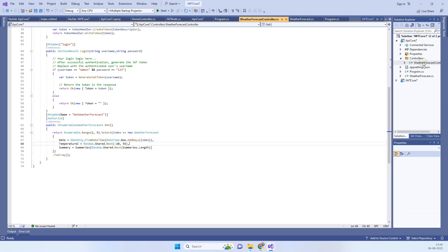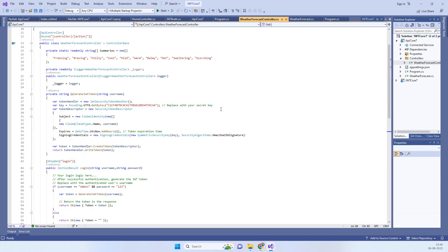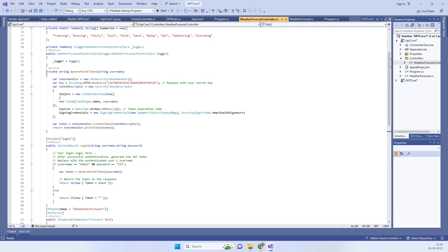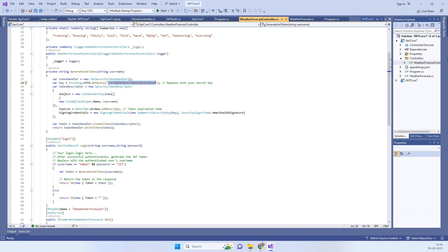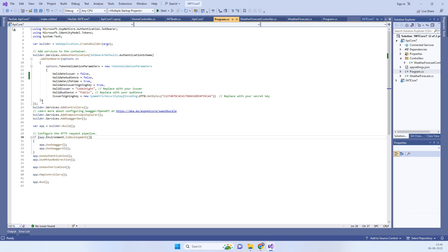Now we go to the API controller. The first step is always to generate the API token, and then use that token in the next API call to verify. We have a GenerateJwtToken method which takes the username and passes it as a claim. You will notice we are using the same secret key here that we set in Program.cs.